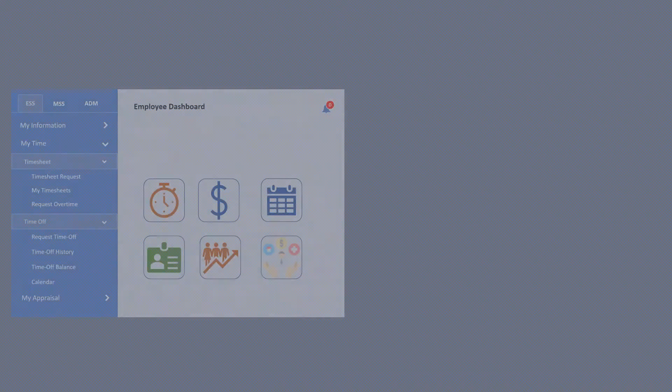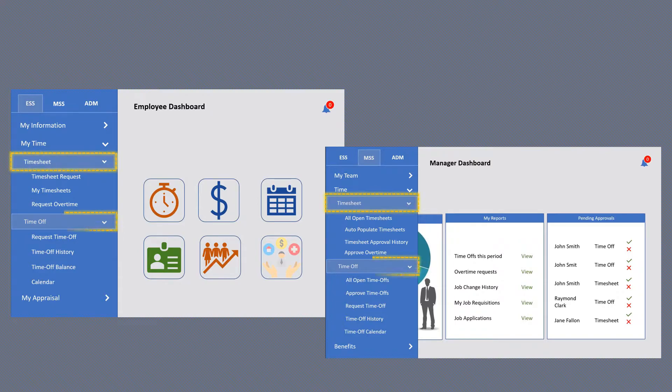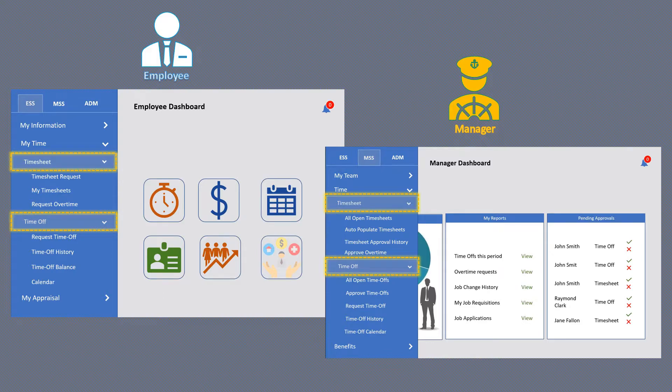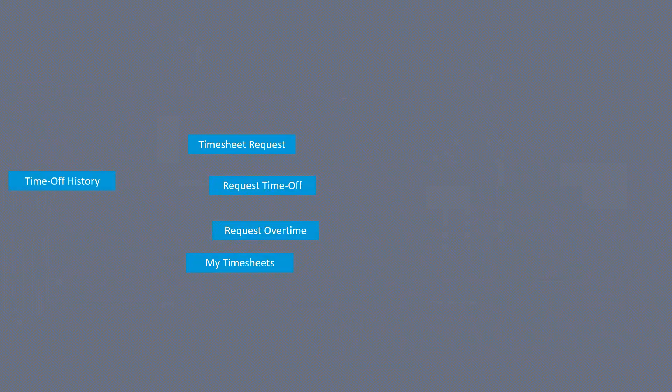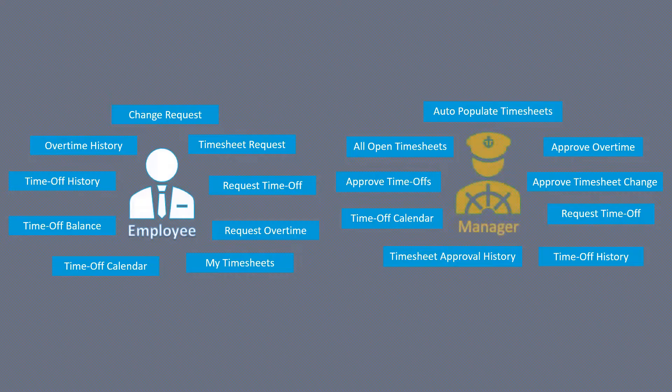So that employee and manager can easily distinguish and access them. So we just had a glimpse into what all actions employee and manager perform and what more is available to them within TLM module.